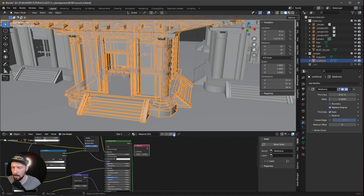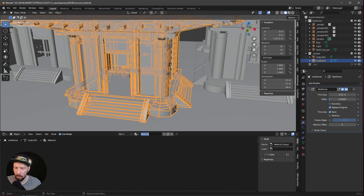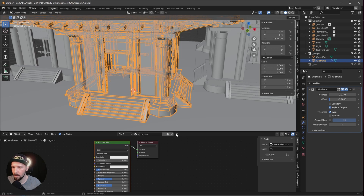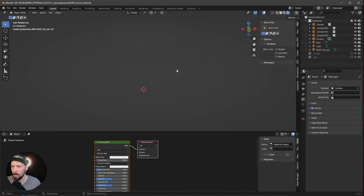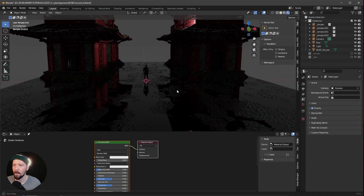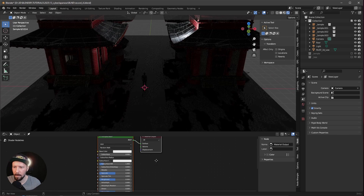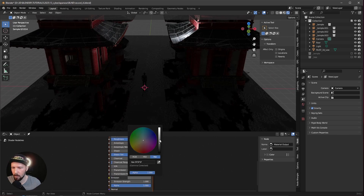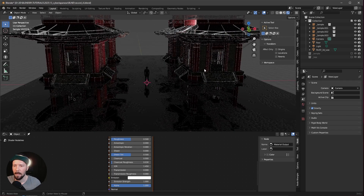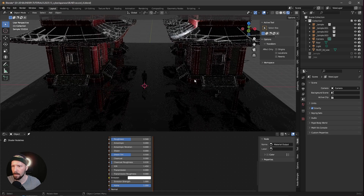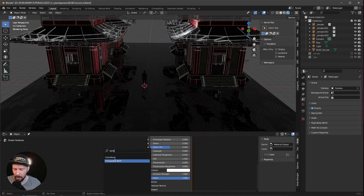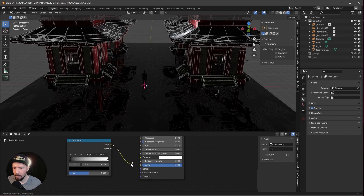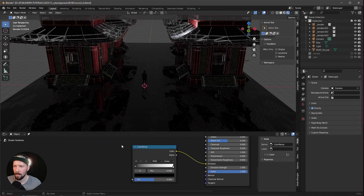Now we can delete the material from our wireframe temple and create a new one called 'neon'. To see a little more, we can pin this material. Now let's hide the original temple and go back into rendering. You can barely see some lines here. Let's increase the emission to white — now we can see the temple has some cool outlines, but there are a few too many. Let's use a color ramp to bring in some colors.